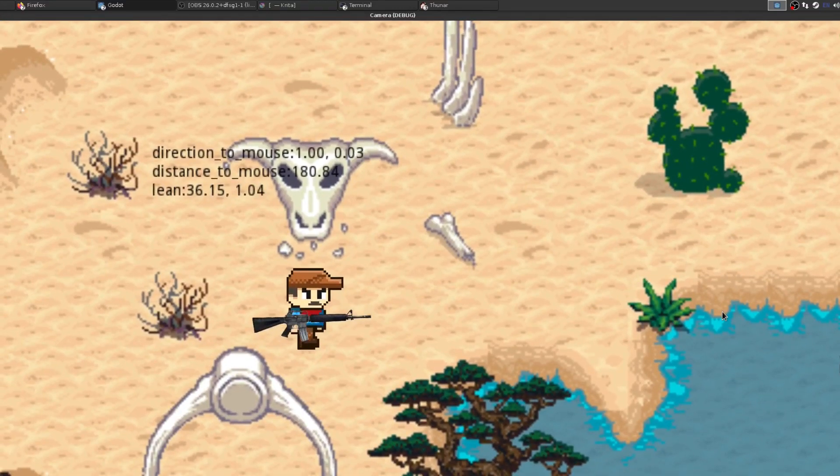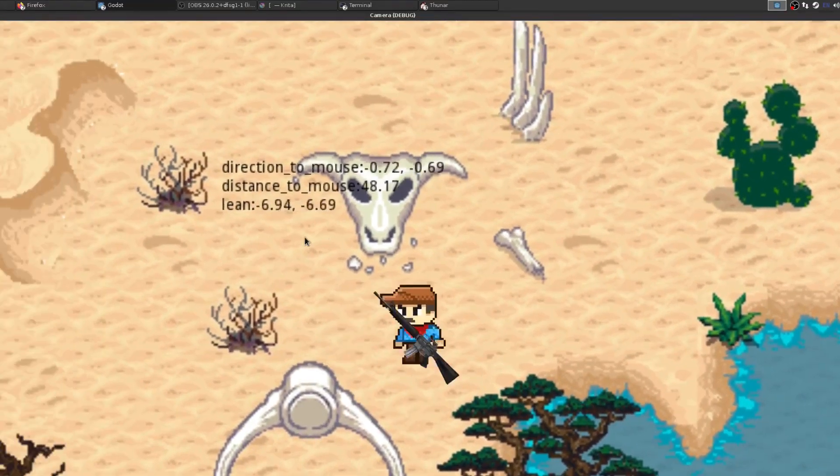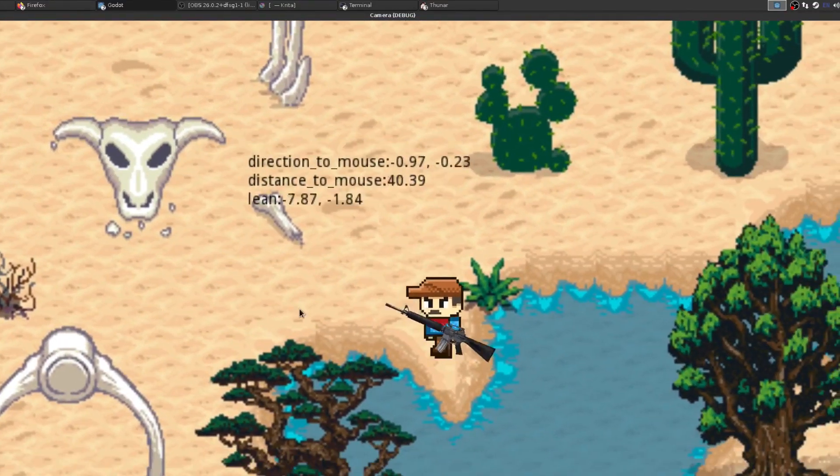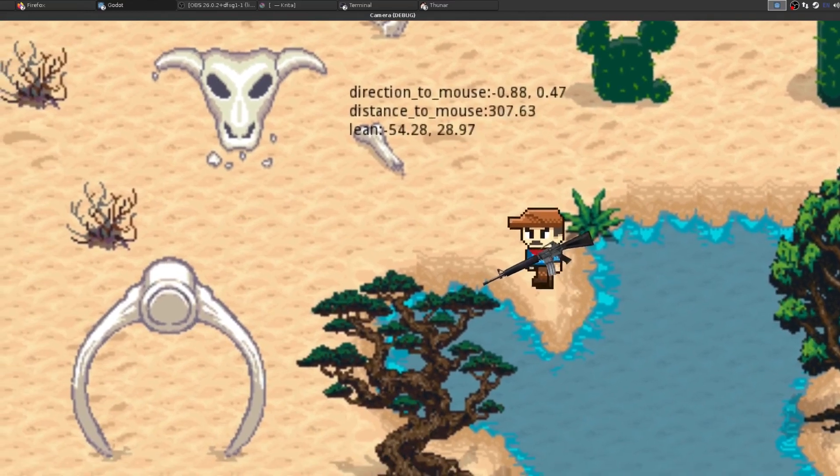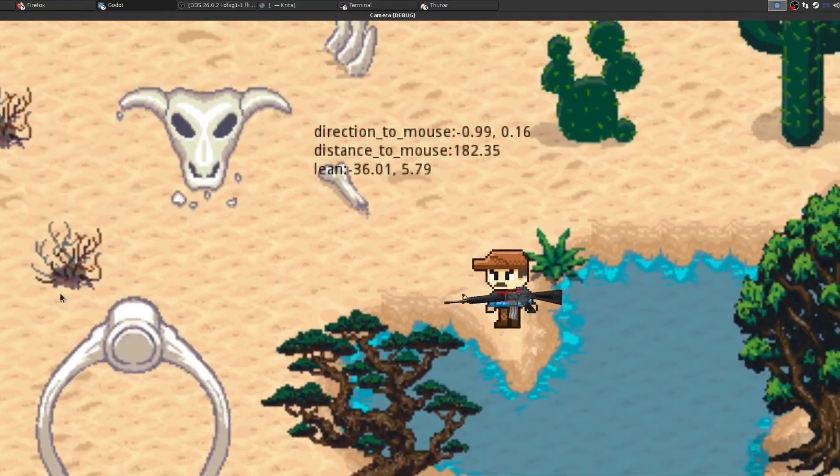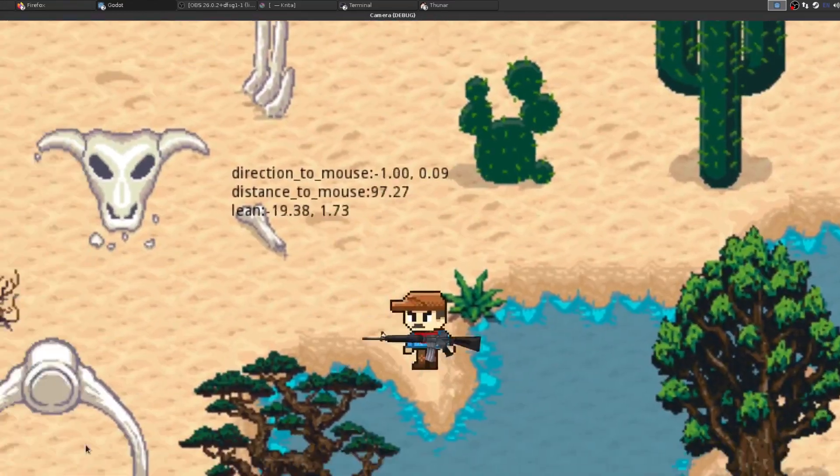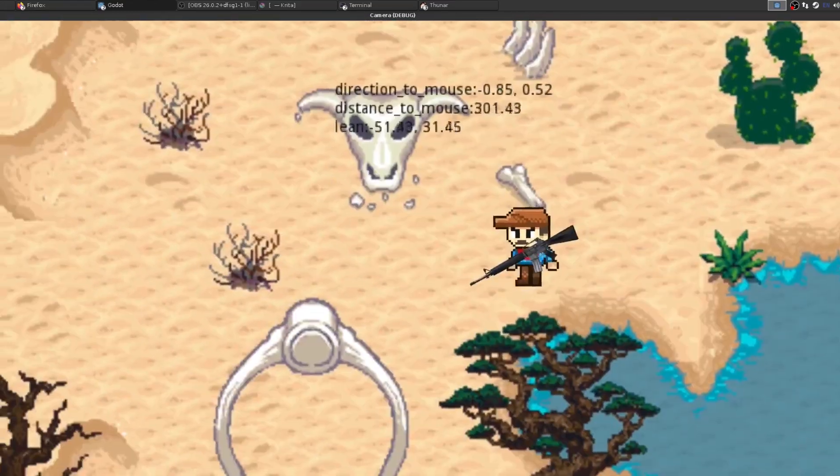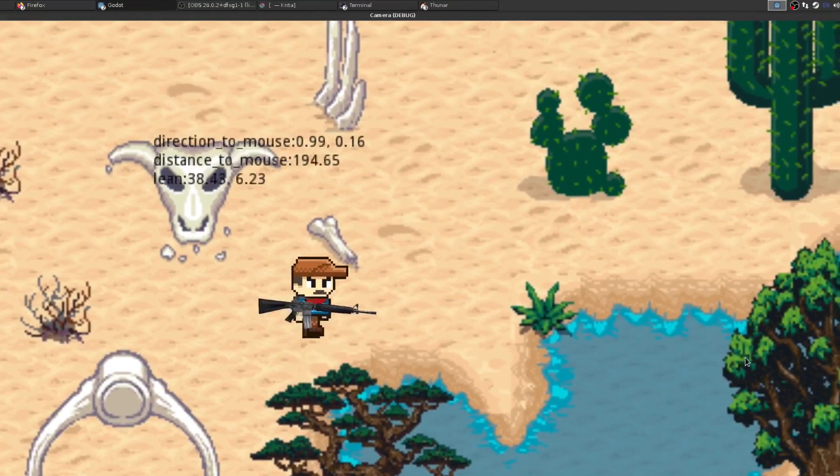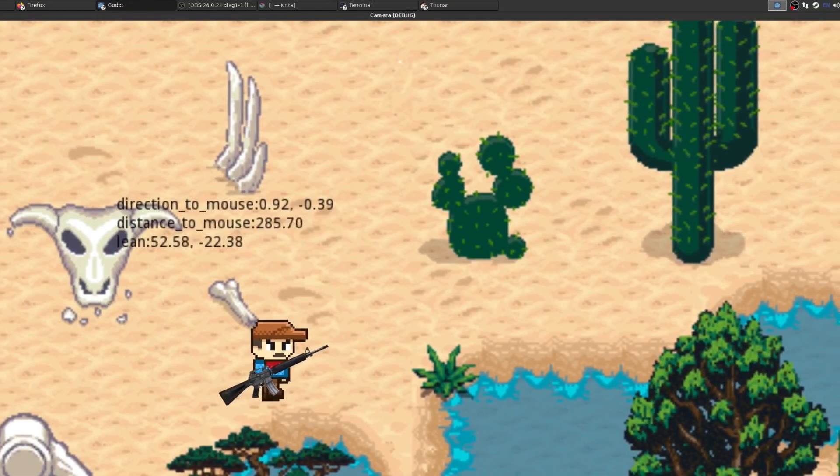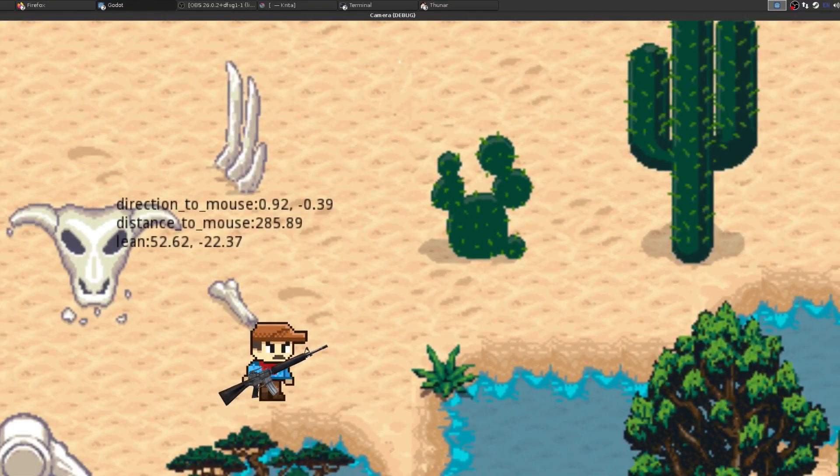So a few times on Reddit, I've seen people asking for this kind of camera where the camera follows the player but also leans towards the mouse cursor. That's kind of tricky to do. So I'm just doing this tutorial, very quick one, just to show you how I go about doing that in my game.